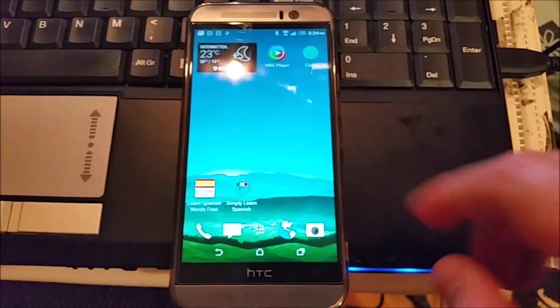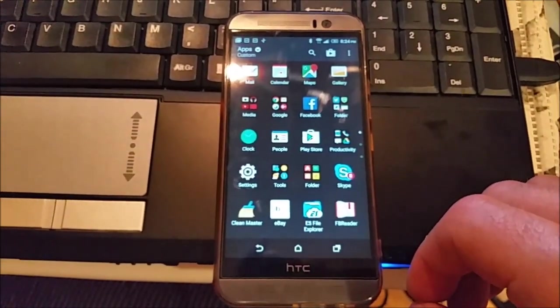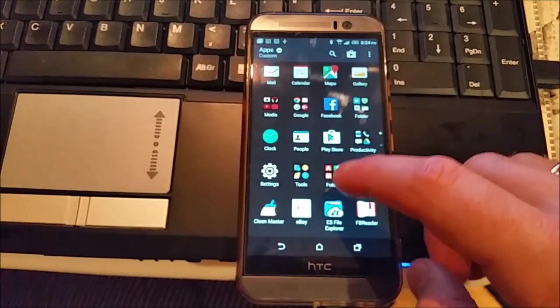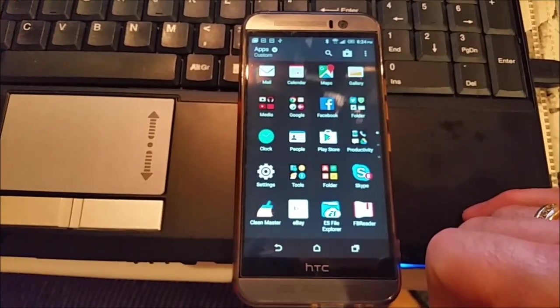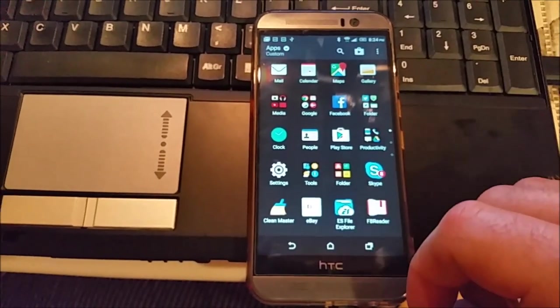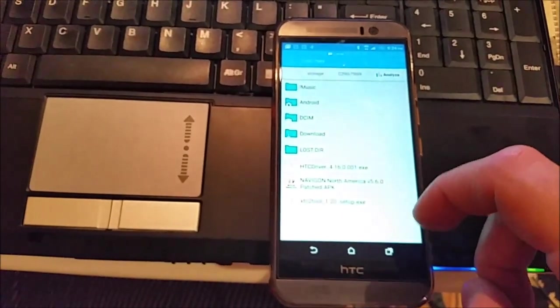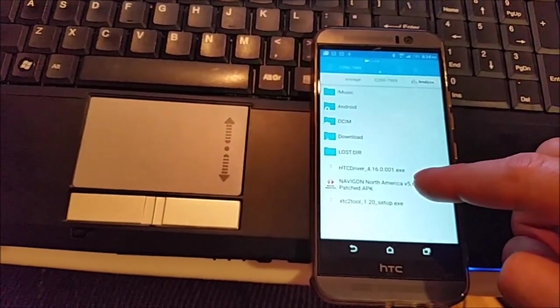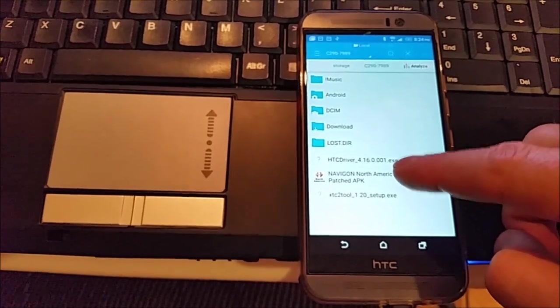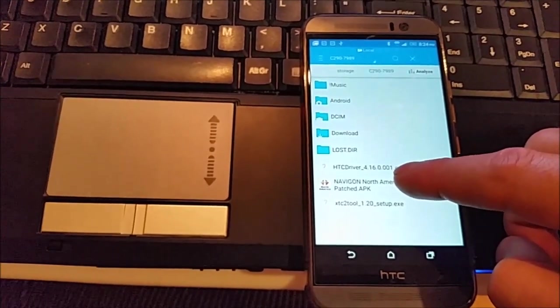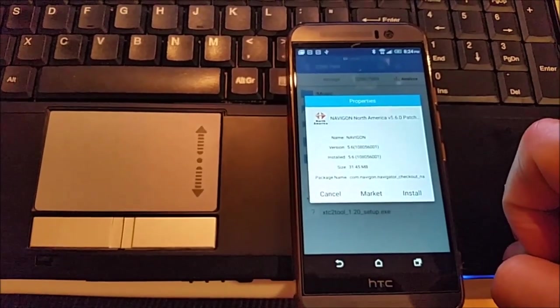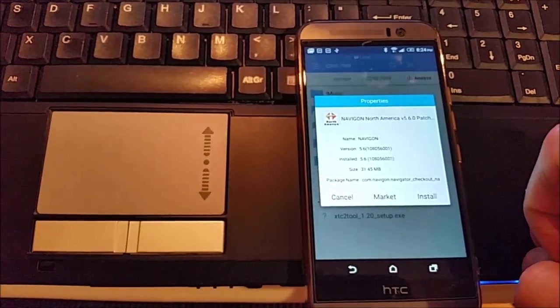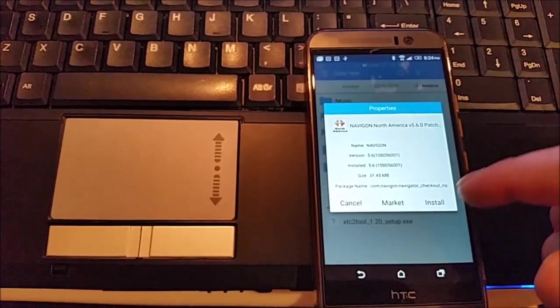Here guys I will show you how you can get the latest Navigon maps on your device. So I already copied my Navigon application to my phone. I installed ES File Explorer, I launched it, this is my SD card and this is my Navigon North America APK.